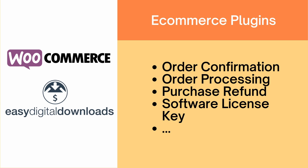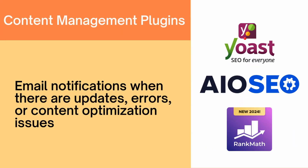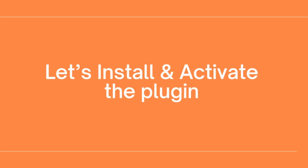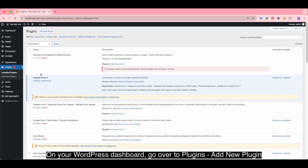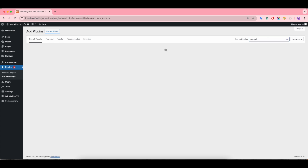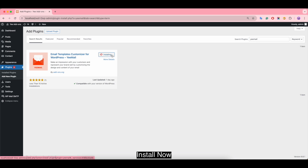Also content management plugins like Yoast SEO, All-in-One SEO Pack, and Rank Math. Let's install and activate the plugin. On your WordPress dashboard, go to Plugins, Add New Plugin, search for the email plugin, click Install Now, then activate the plugin.